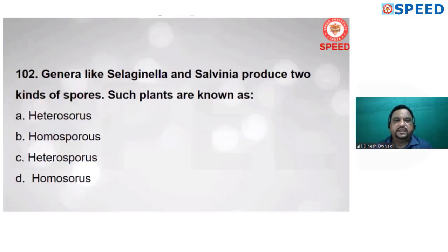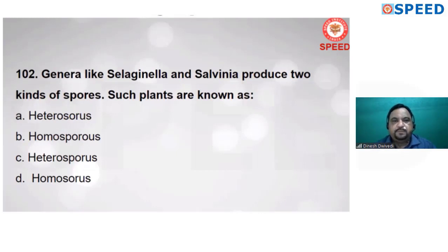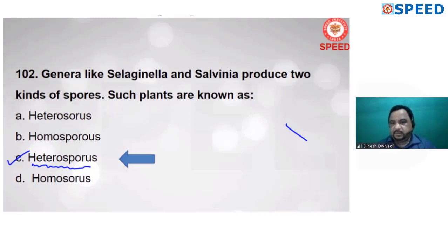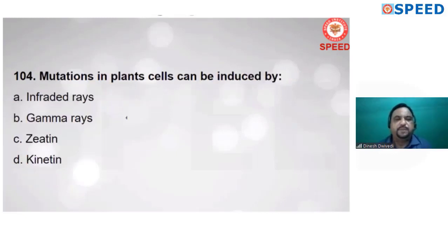Plants like Selaginella and Salvinia produce two kinds of spores; such plants are known as heterosporous. If a plant produces a single type of spore, it is known as homosporous. If it produces more than one type, it is heterosporous. So the answer is heterosporous — alternate C is correct.